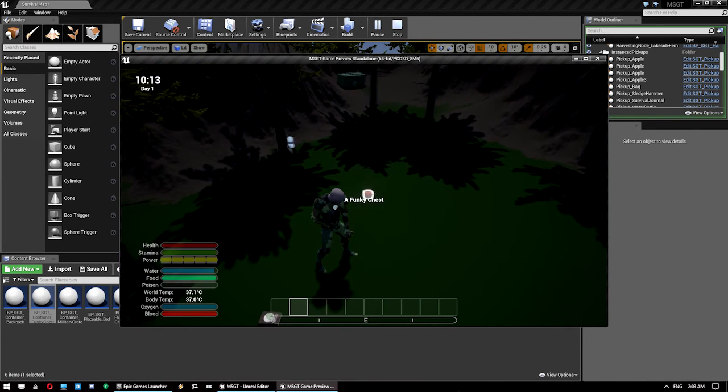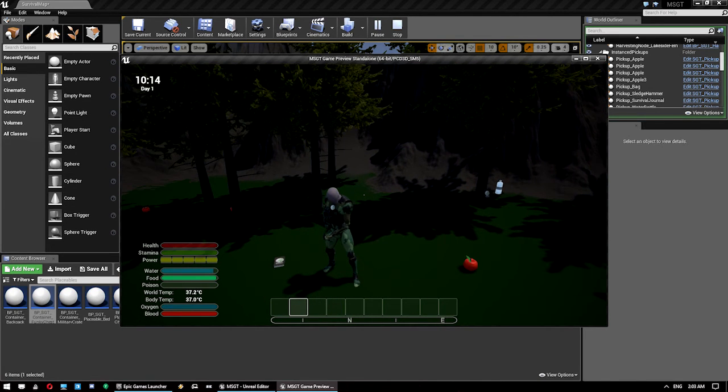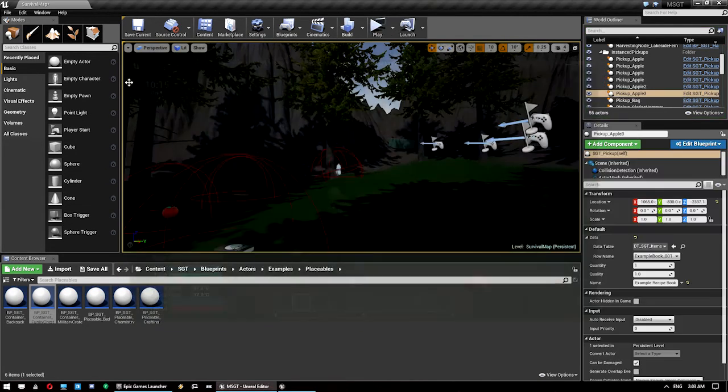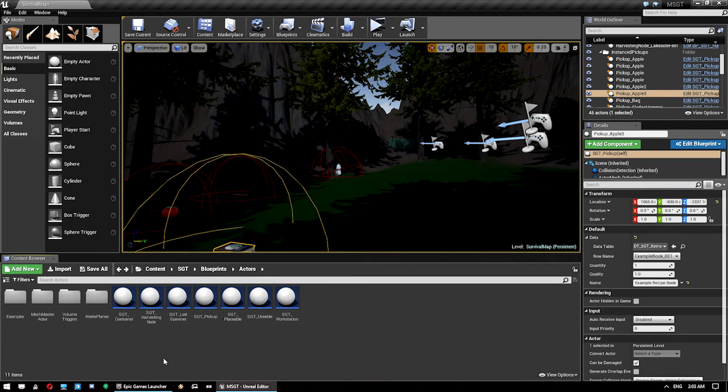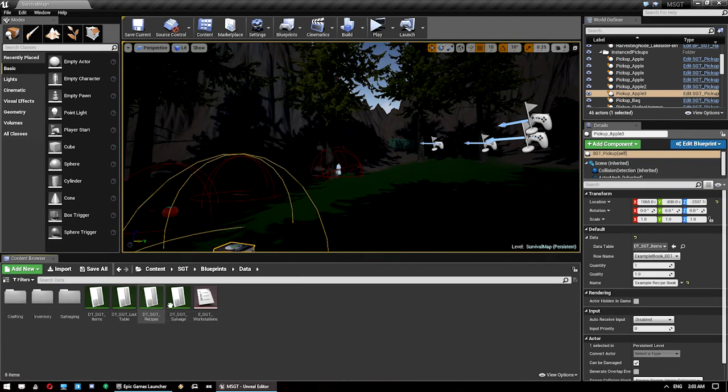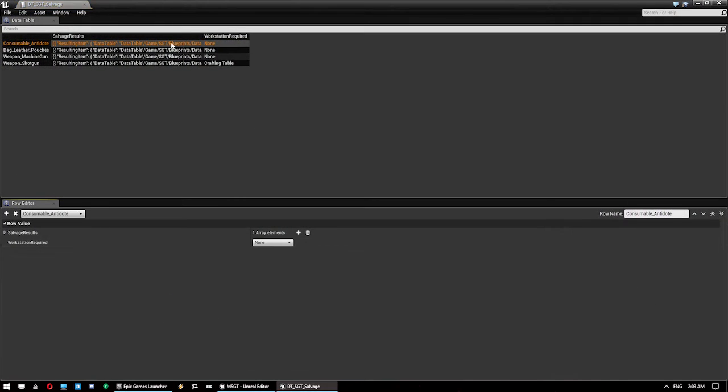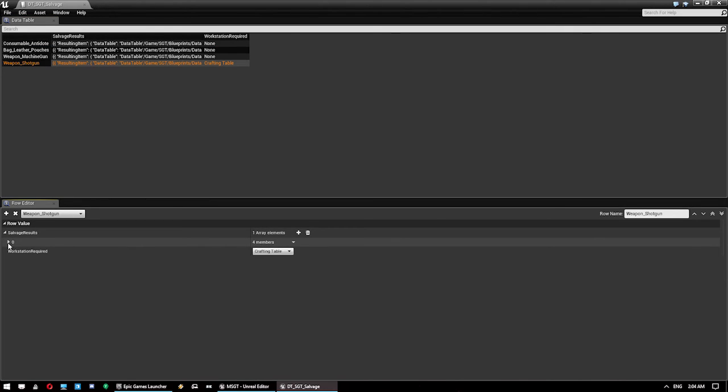There is more to the system as well. You do have salvaging as an option which is all defined by the salvaging data table here. Which is very simple. We just click on here. You give it results of what you want it to salvage.